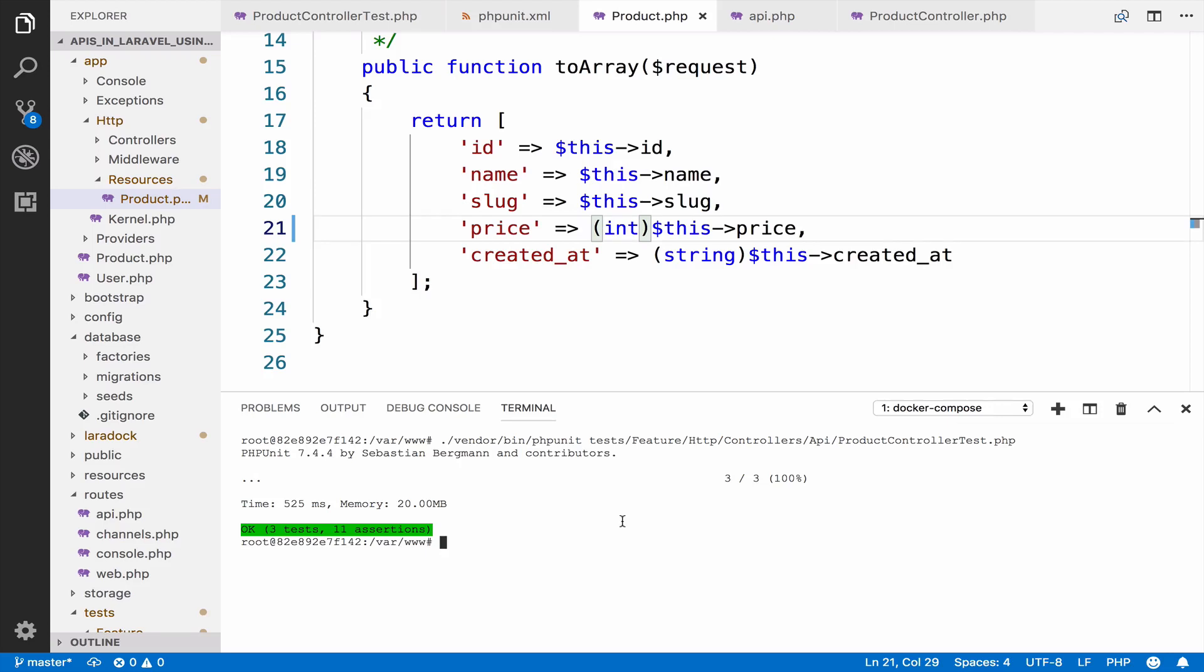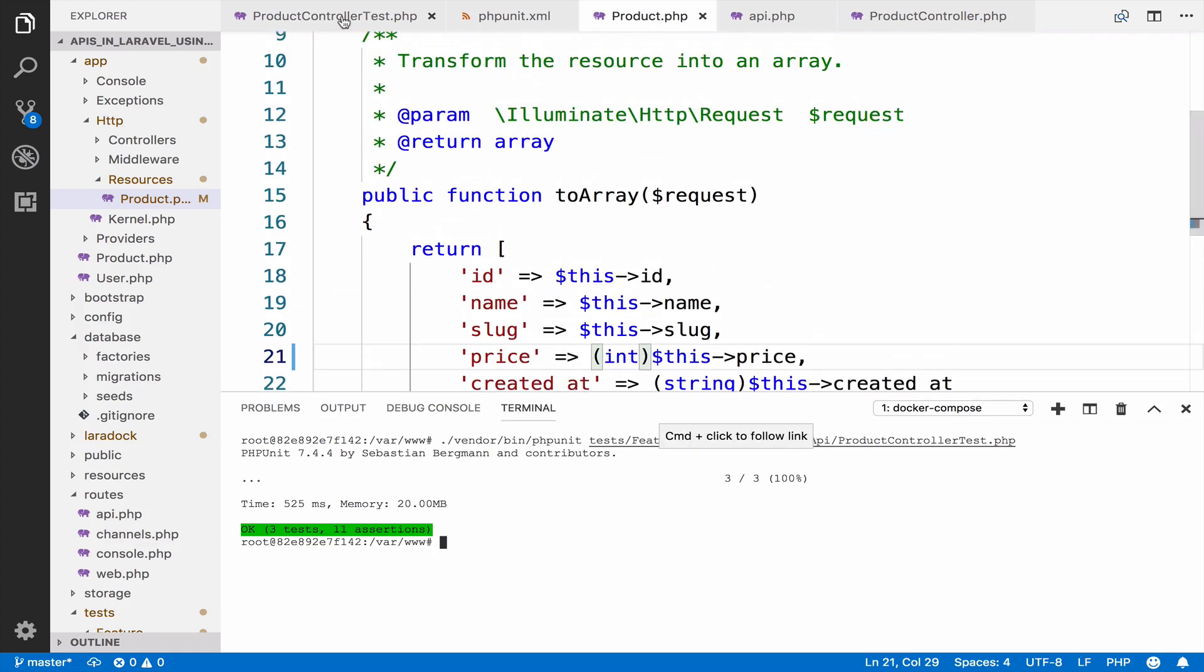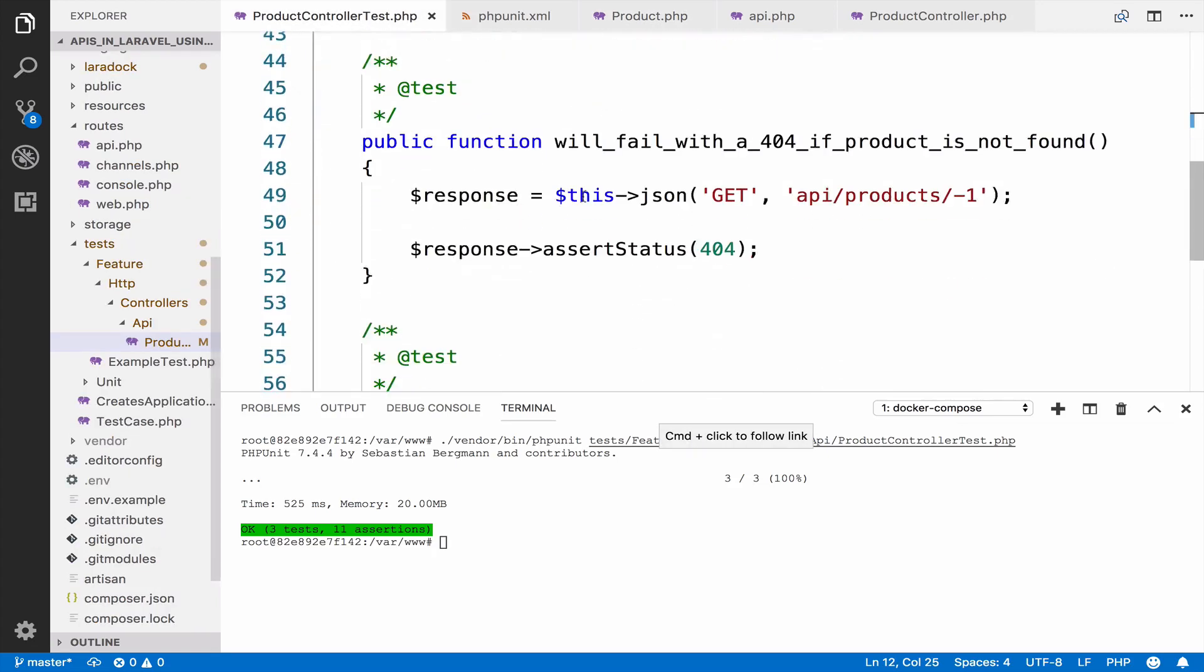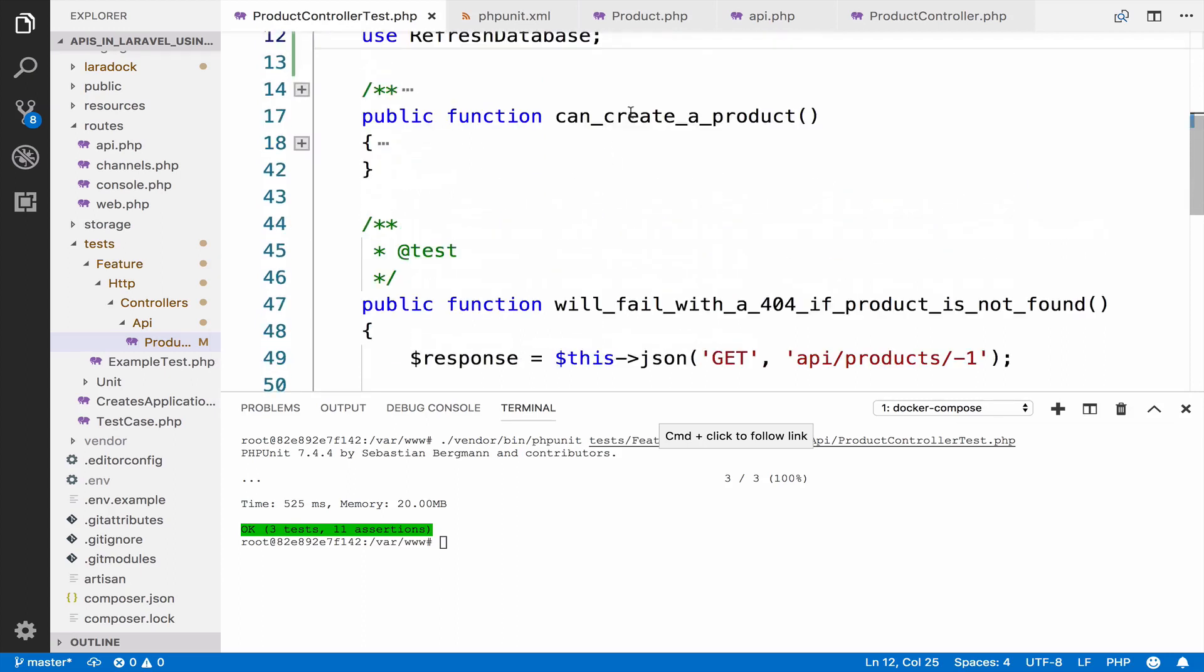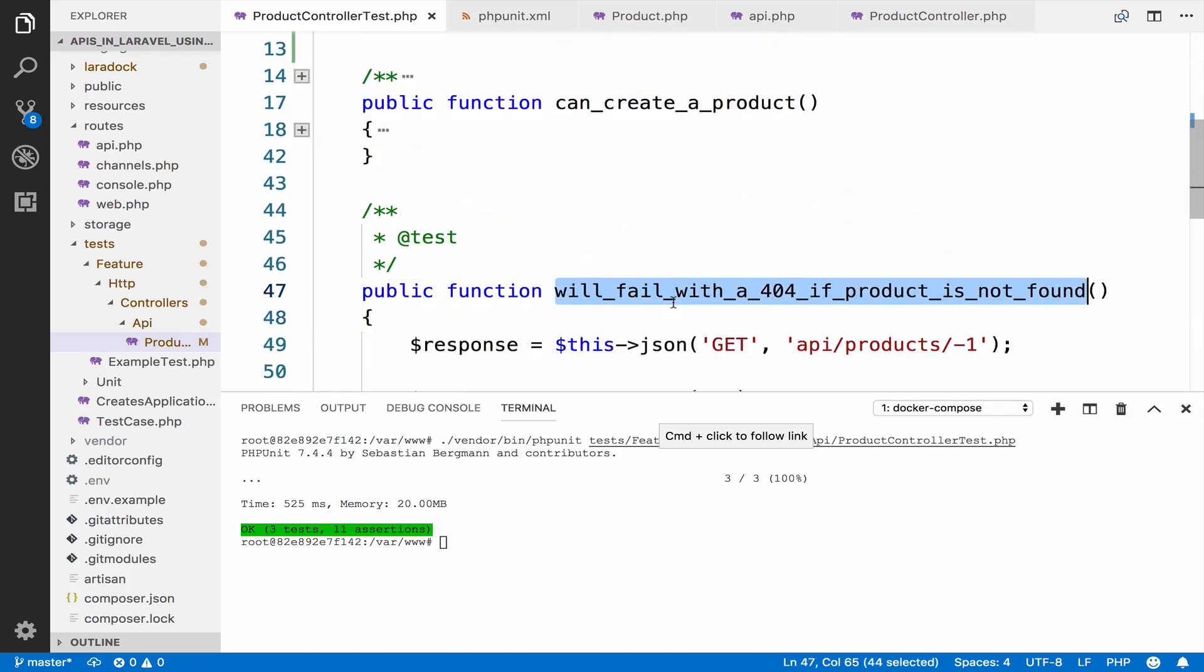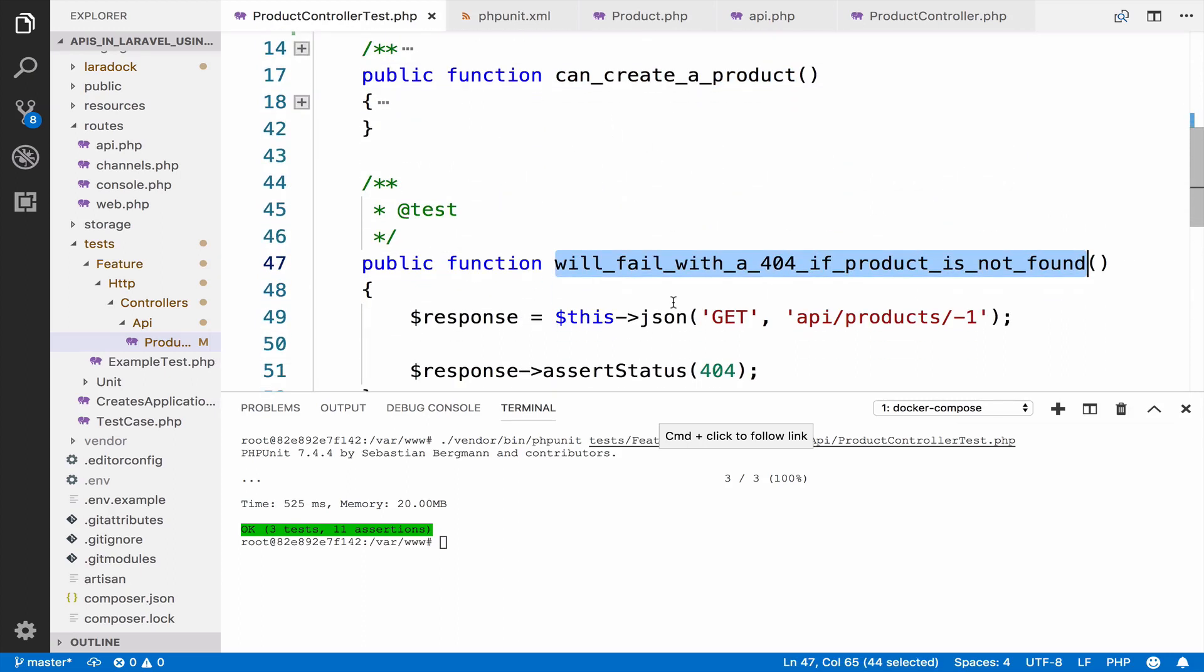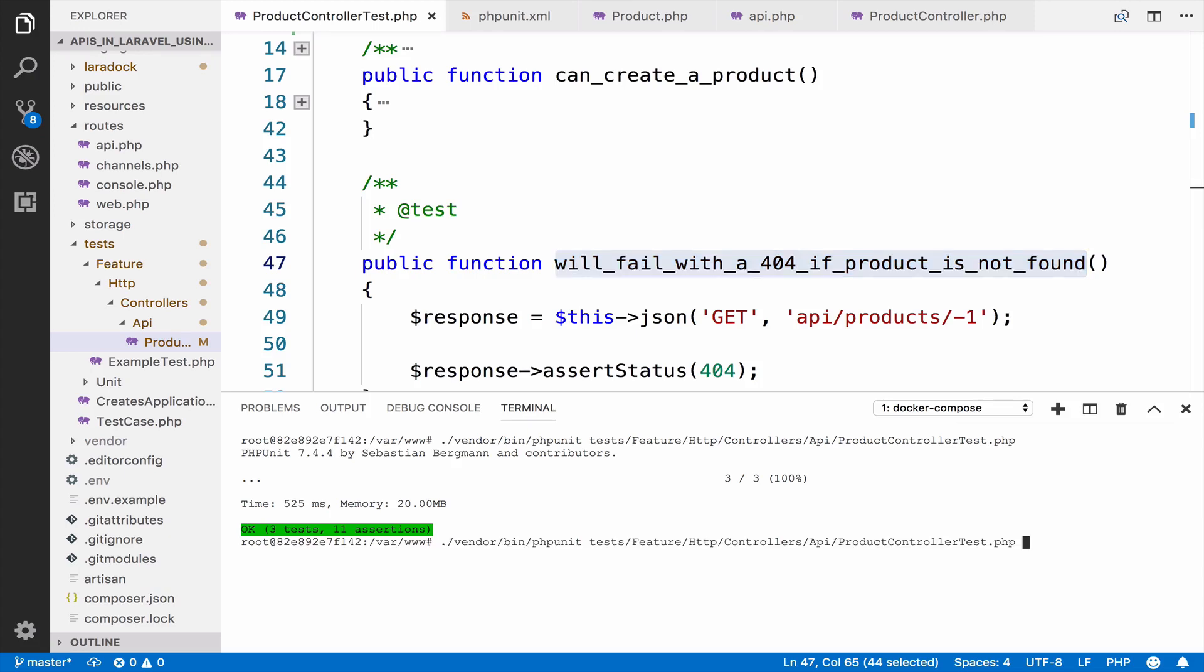In order to run one single test, you have a couple of options. If you do not know whether the test has a unique name or not, you have to pass the class and then use the filter option and you pass the method name like this.